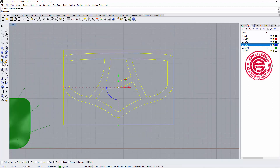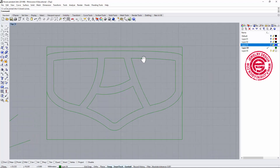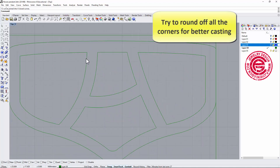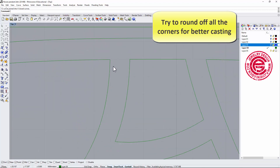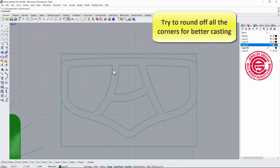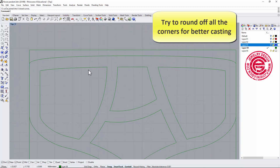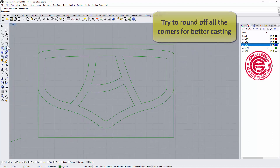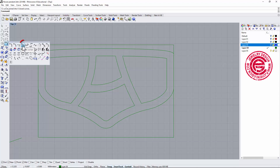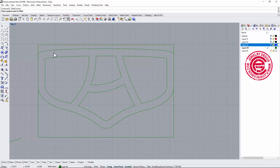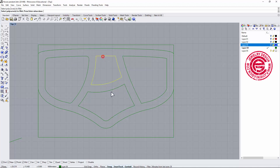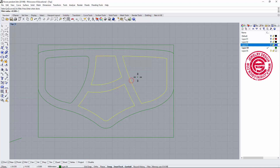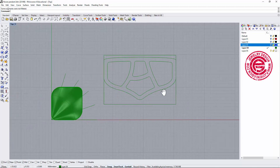I'd recommend filleting the sharp corners. Sharp corners will be a problem for casting. The easy way is to use the Fillet Corner command. I'll fillet this corner, and let's set the fillet radius to 0.5 to make it nice and round — doing the same on all the corners.